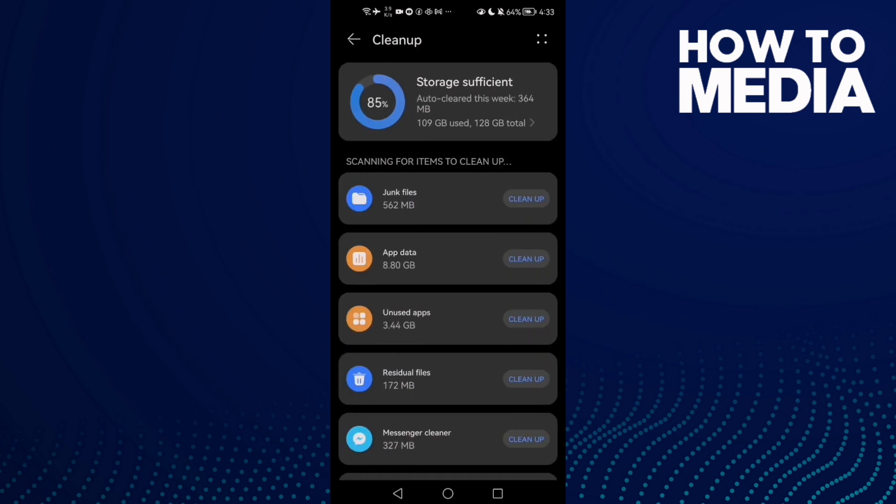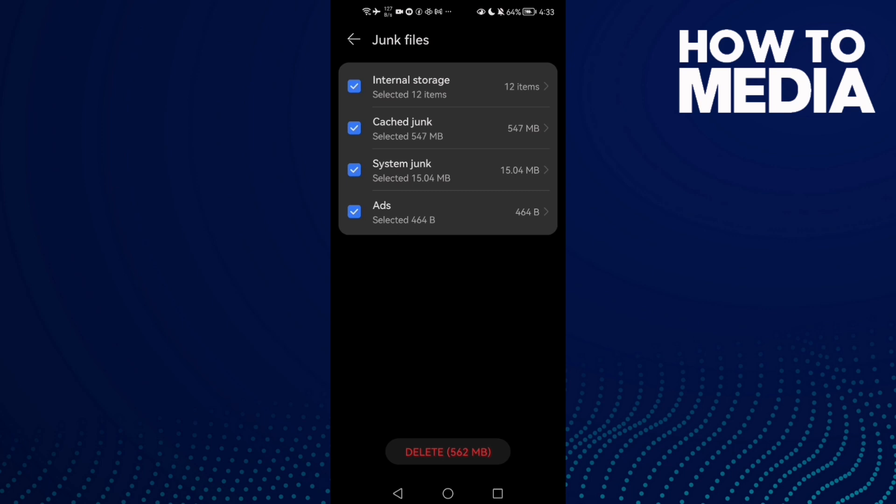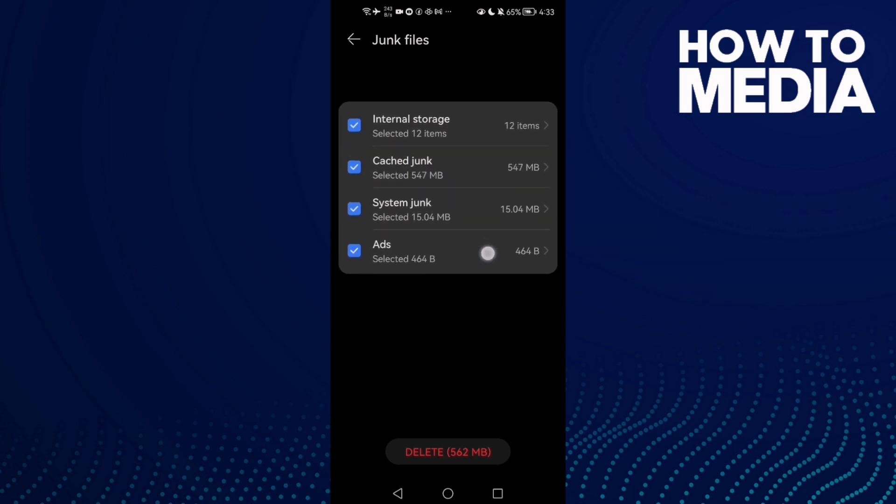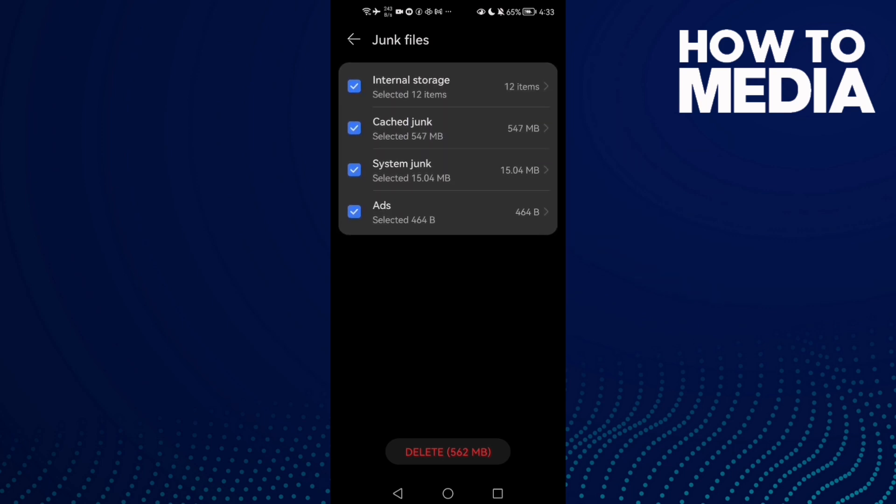Now click Junk Files and check if there is cache causing it. Clean cache and your phone cache, just clean it.